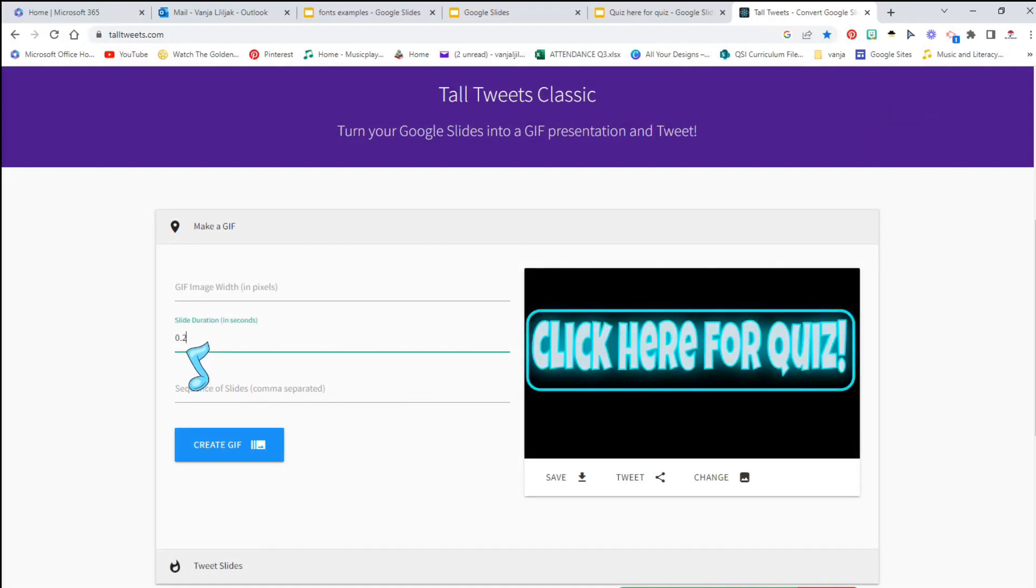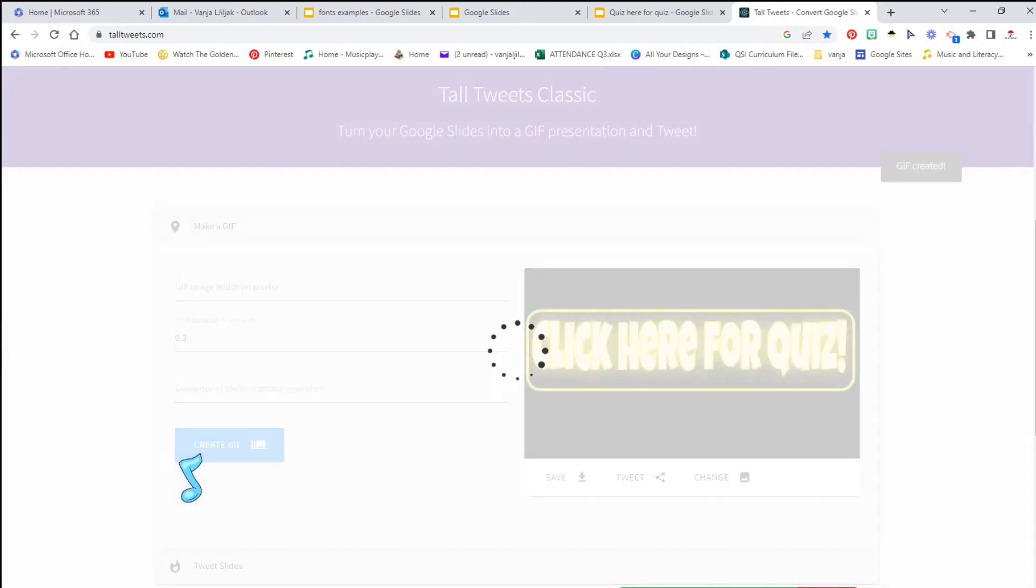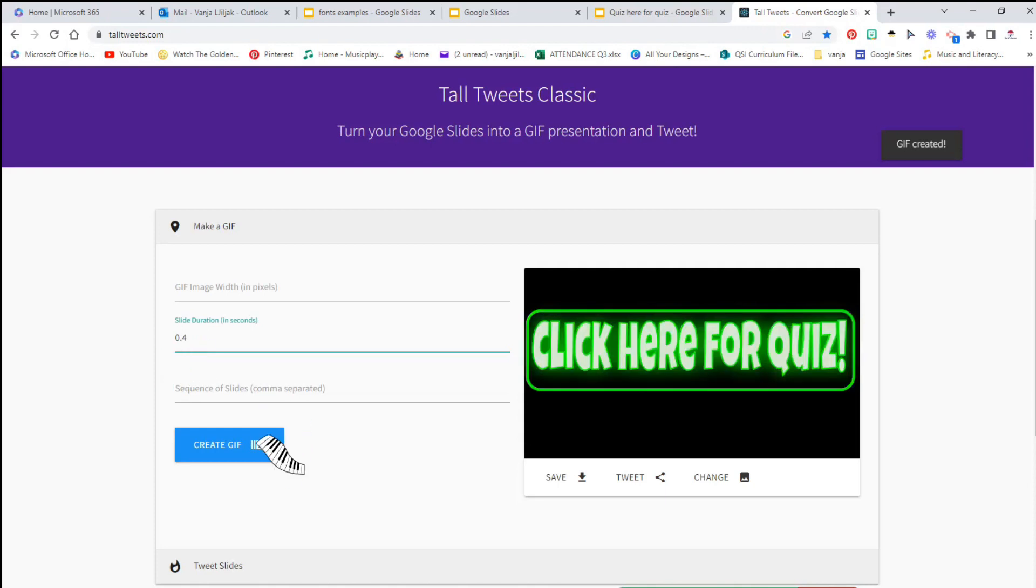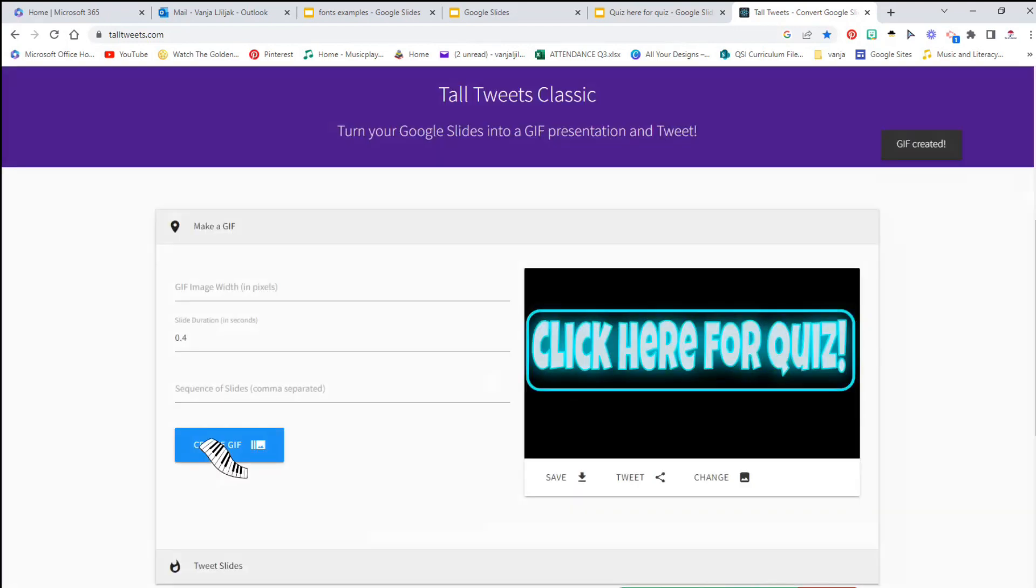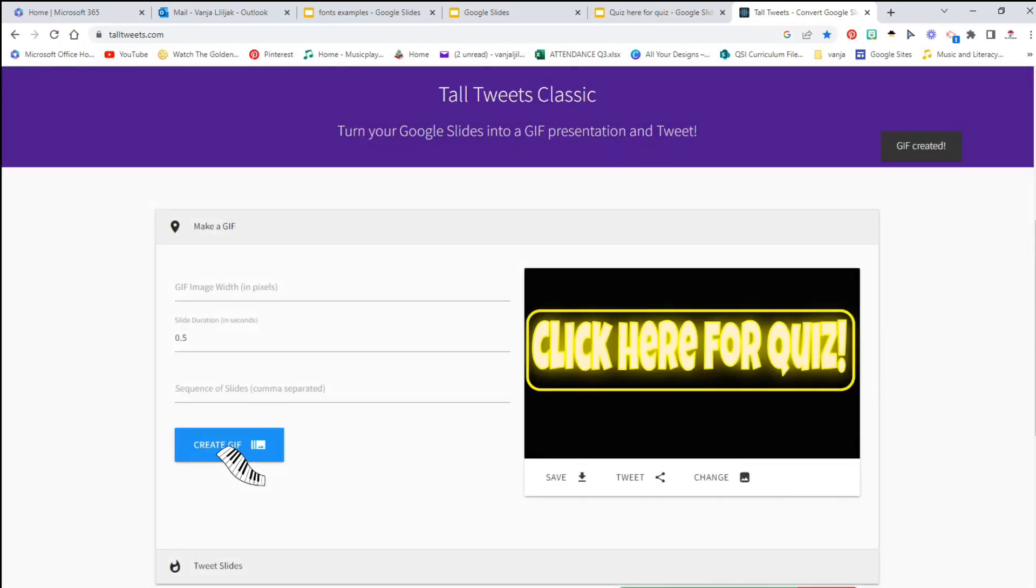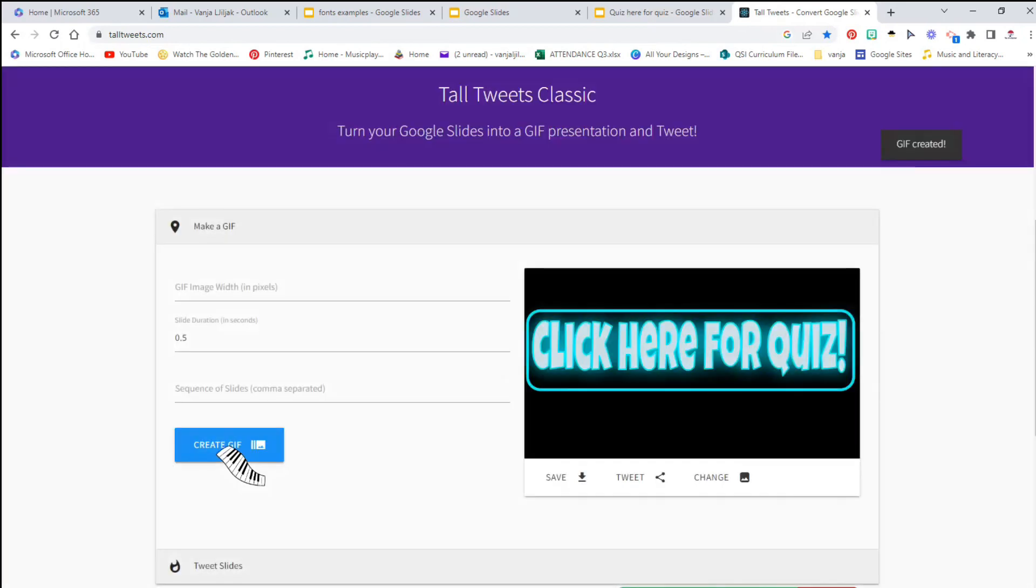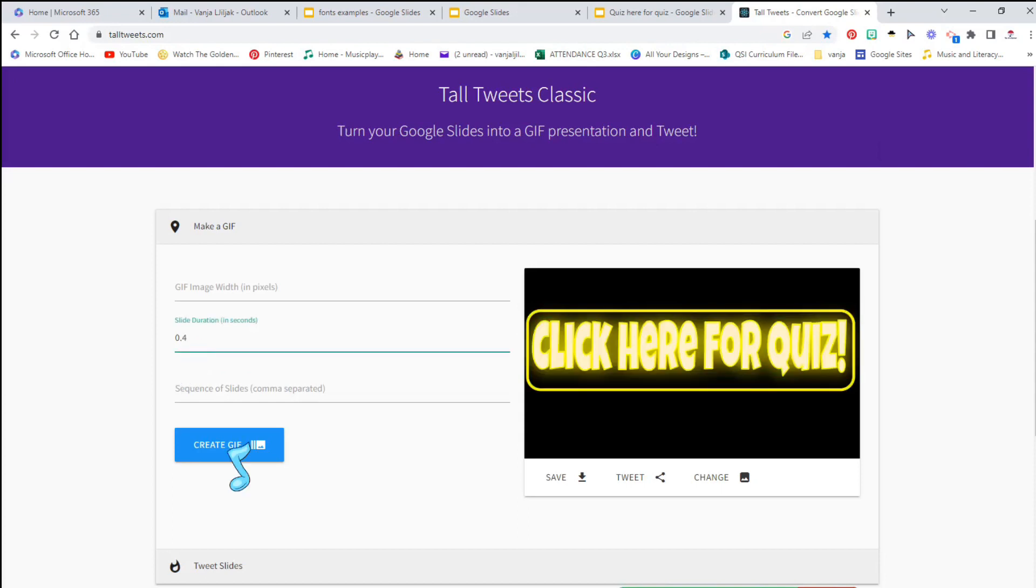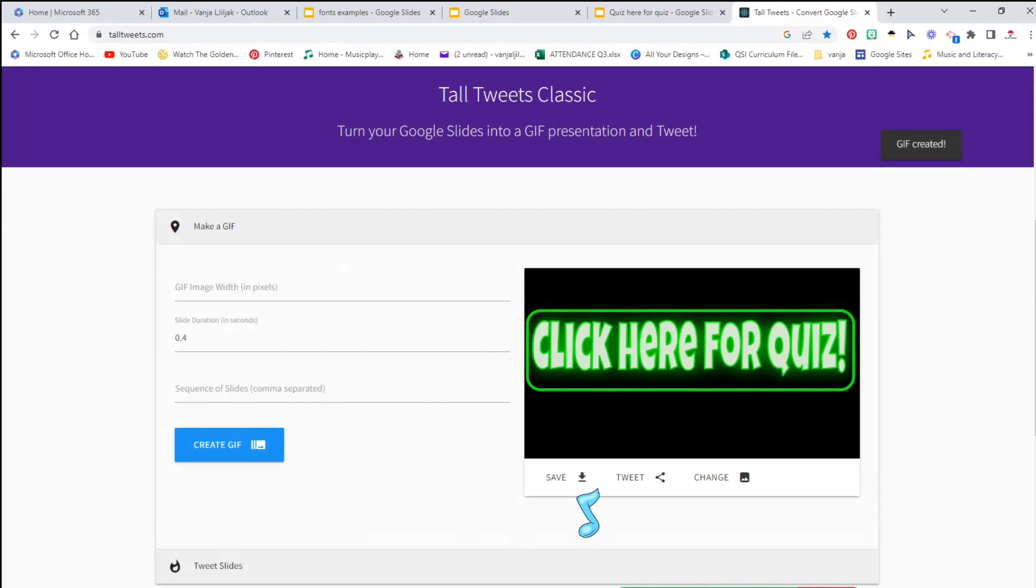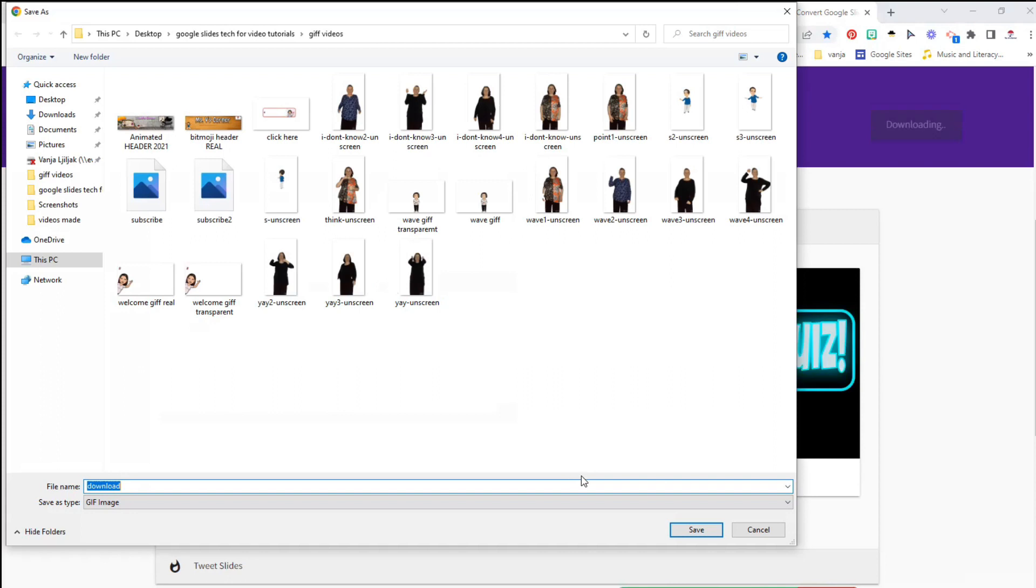If you want the colors to change at a slower pace, 0.3 or 0.4, it's up to you, 0.5. I think I might stick with 0.4. Then you save it and you have it as your GIF.